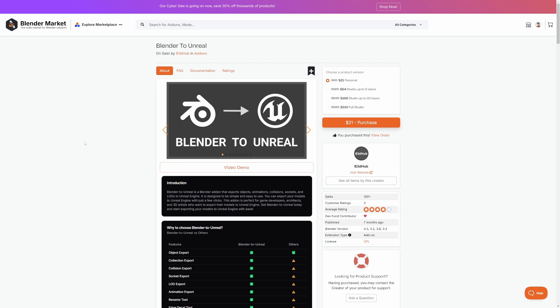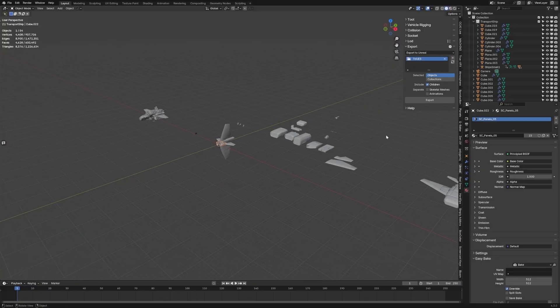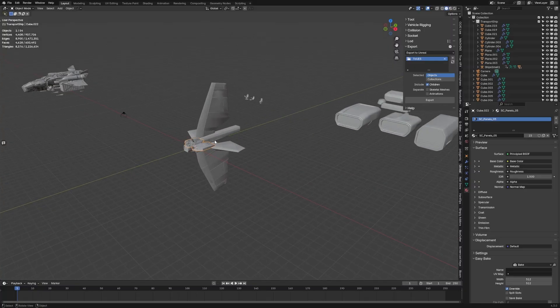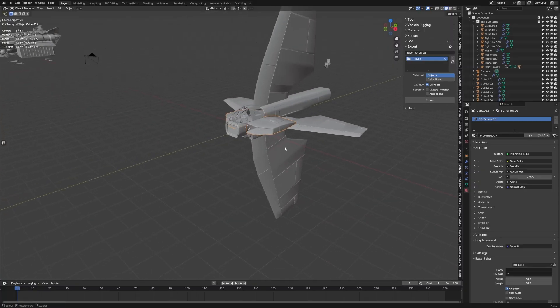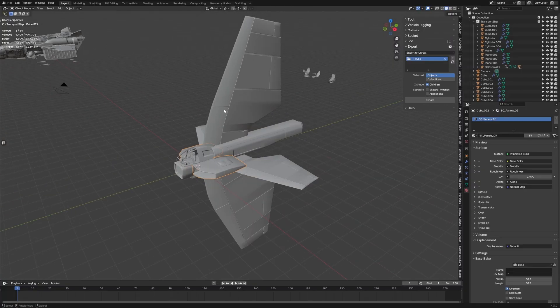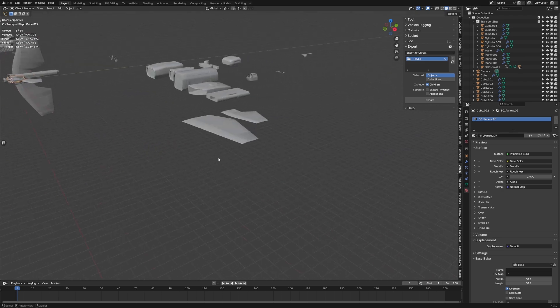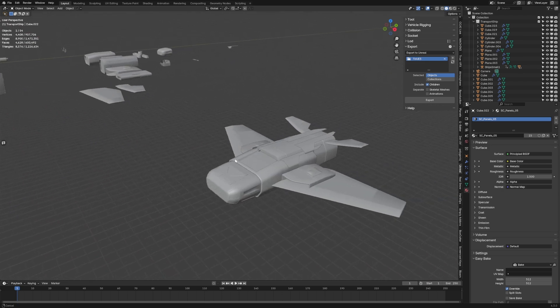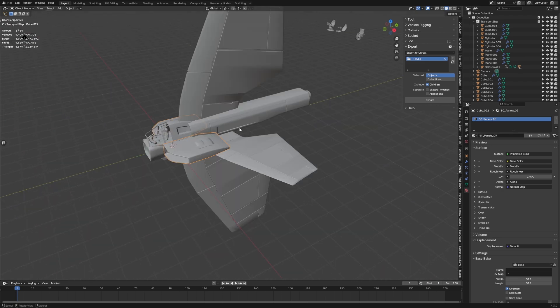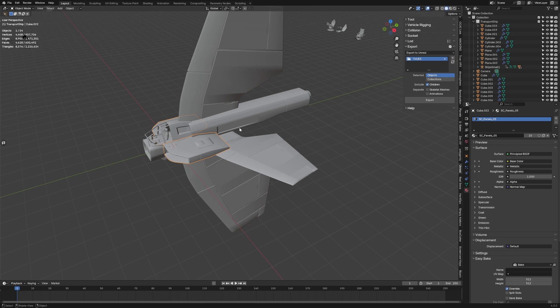This is all part of the next greeble set that I'm creating and we're just going to focus on using this ship. I mean we could use this one over here as well, just testing, but we want to take this over to Unreal Engine.